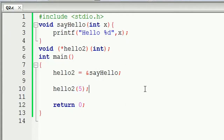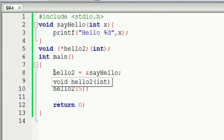We are going to share the function with the pointer. If we want to use pointers, we will start the callback. We will use the function to pass the function — we will pass the function to the function.